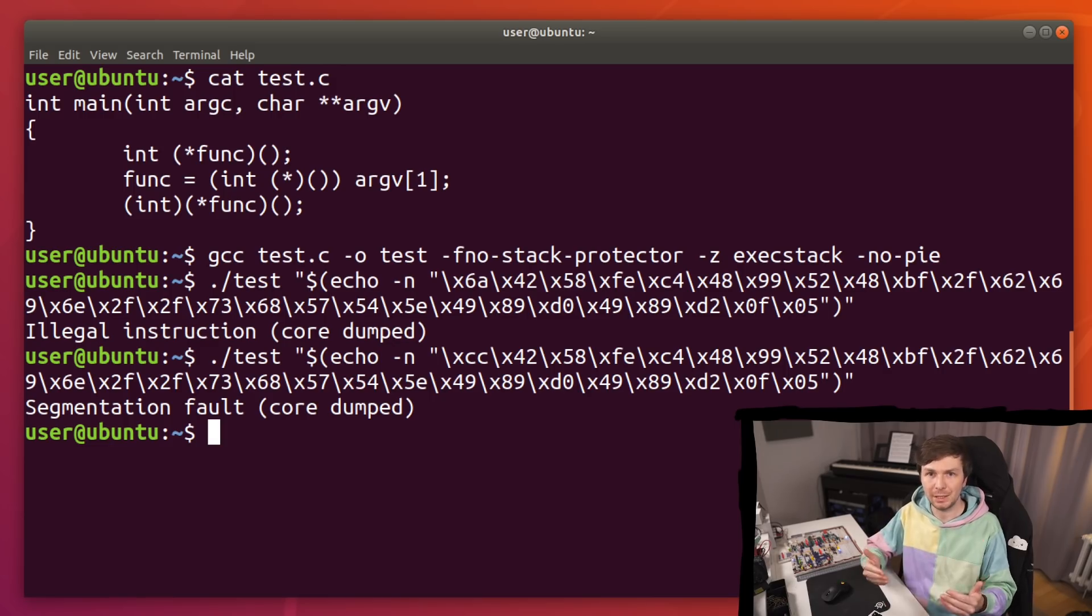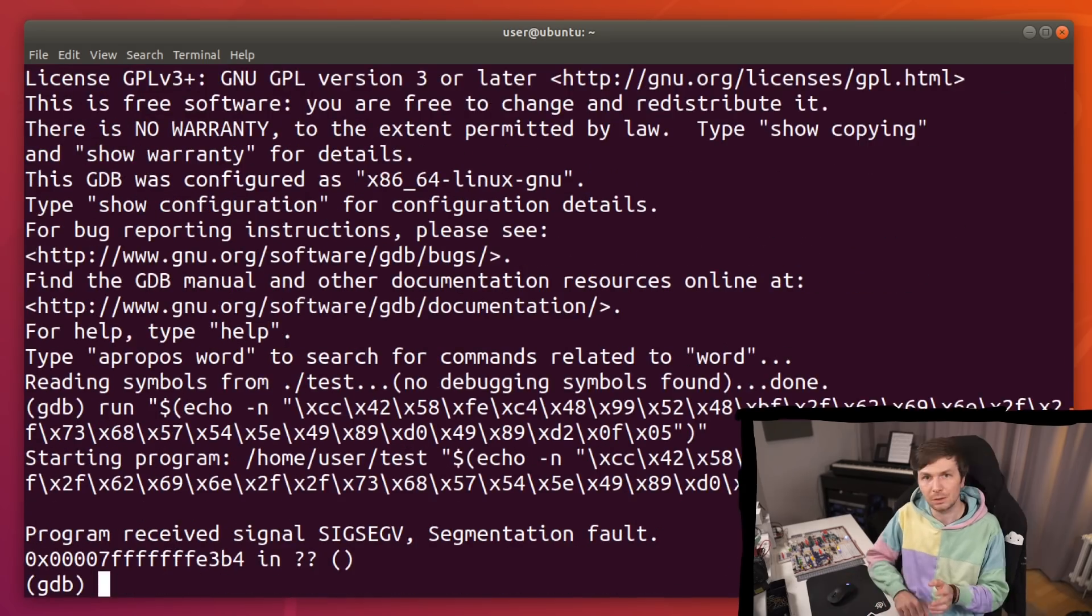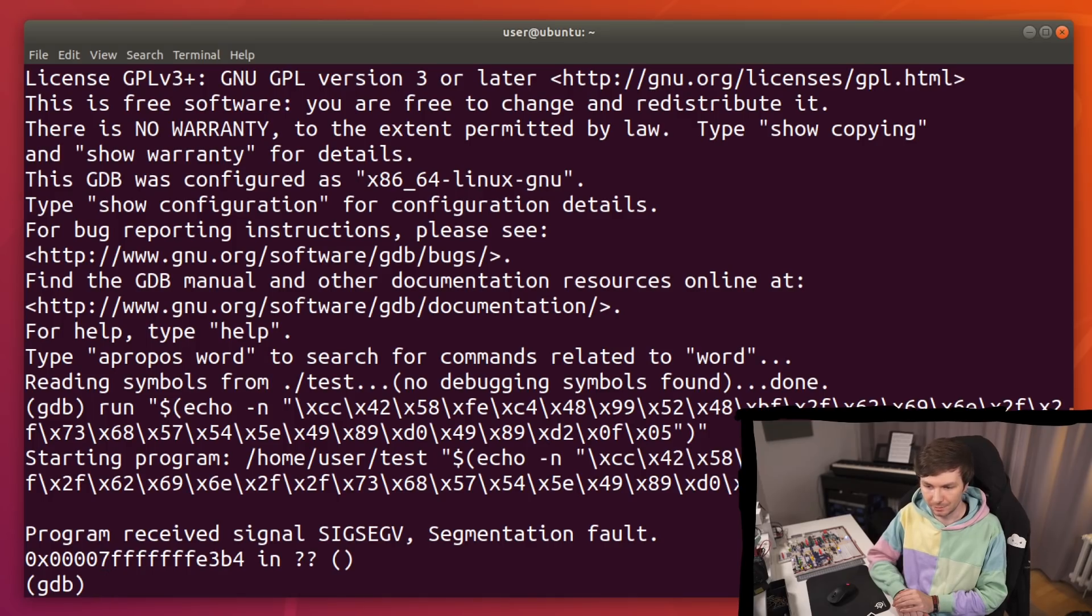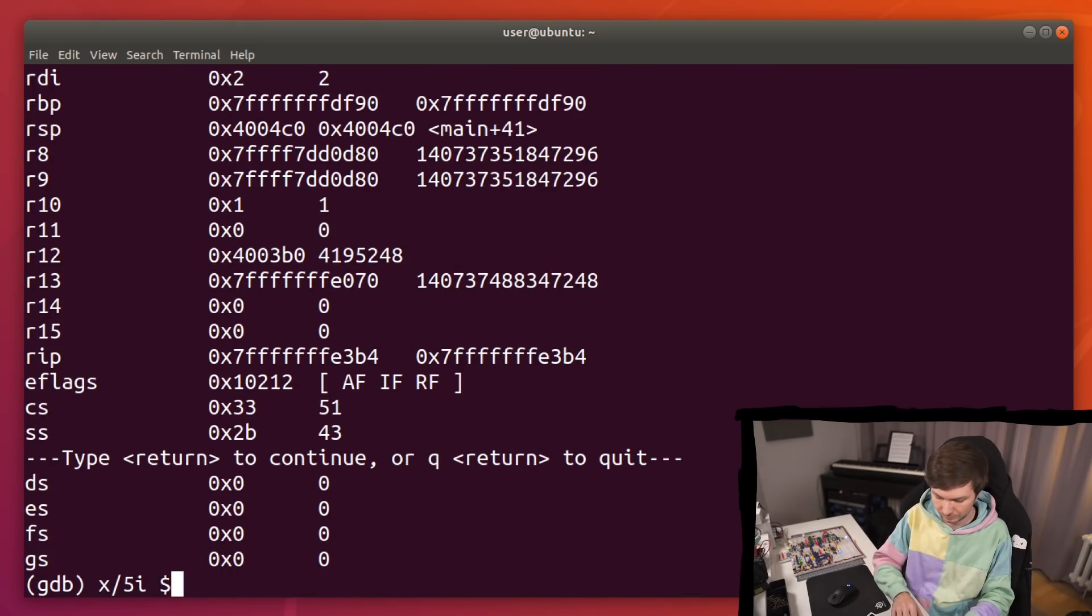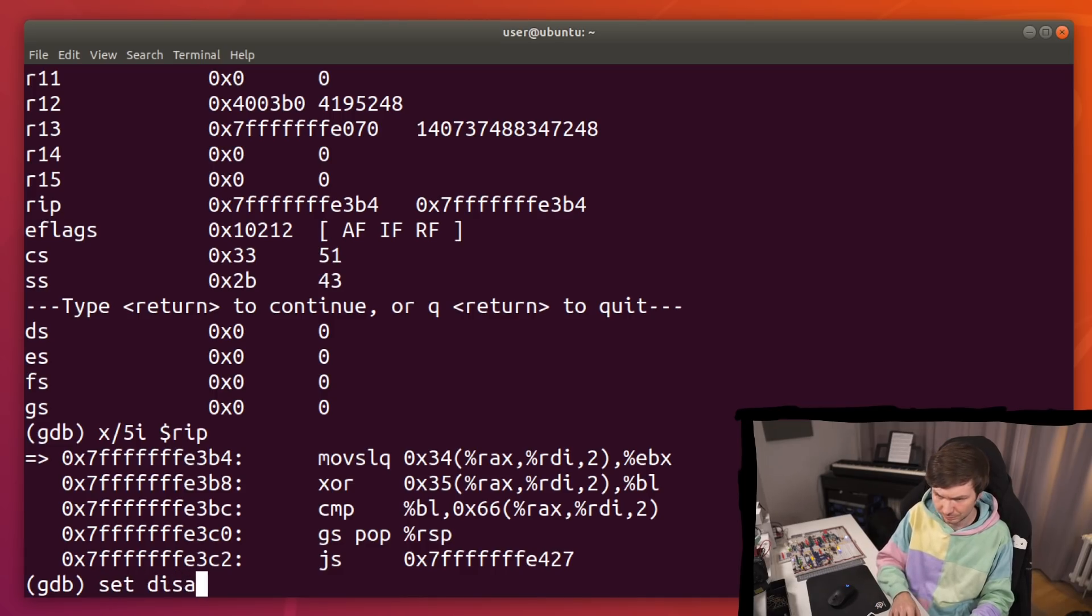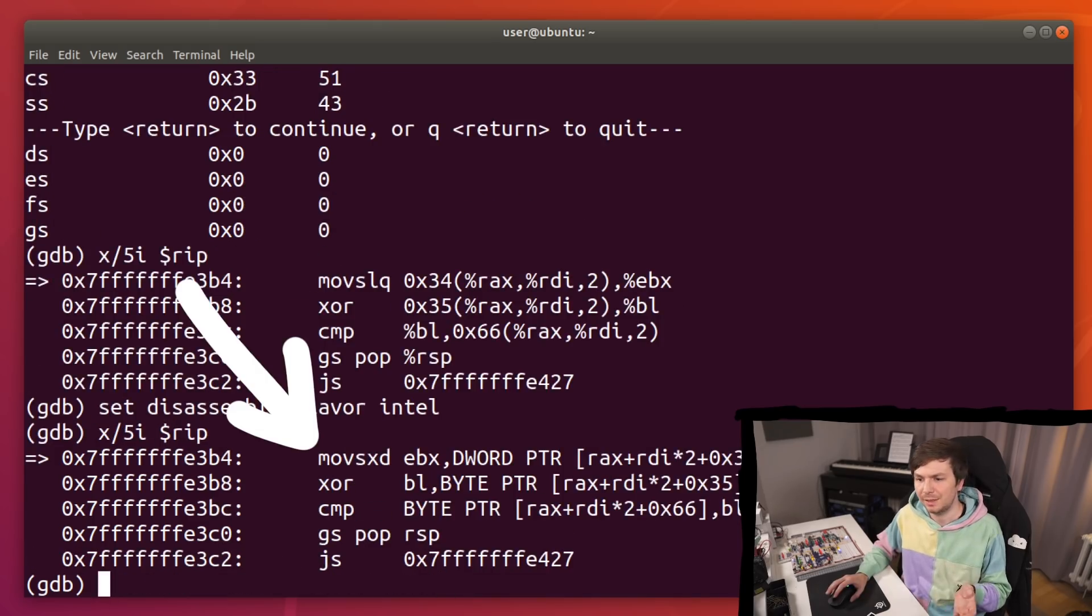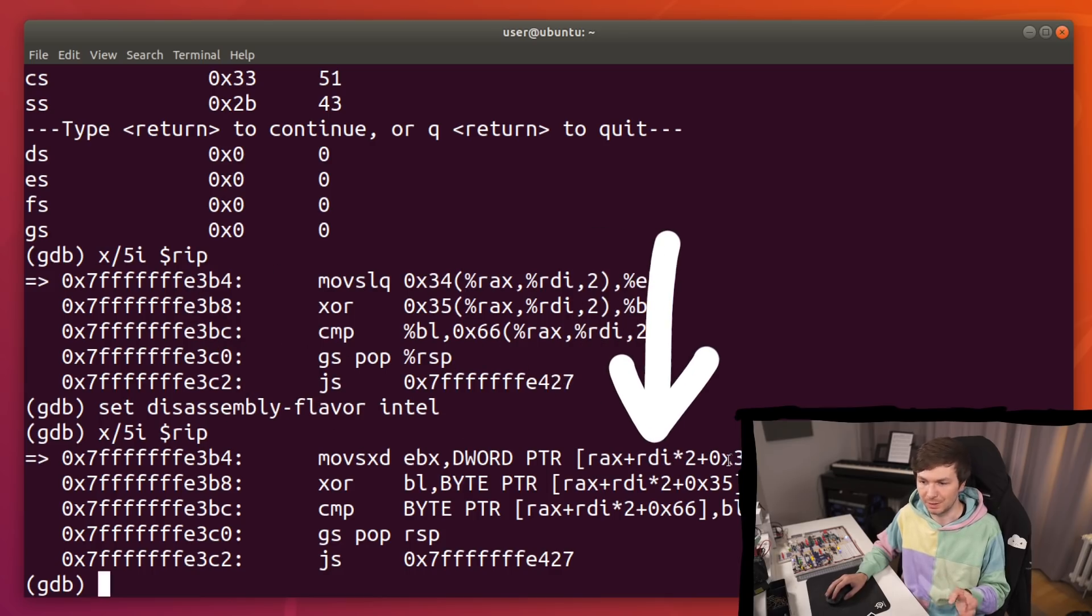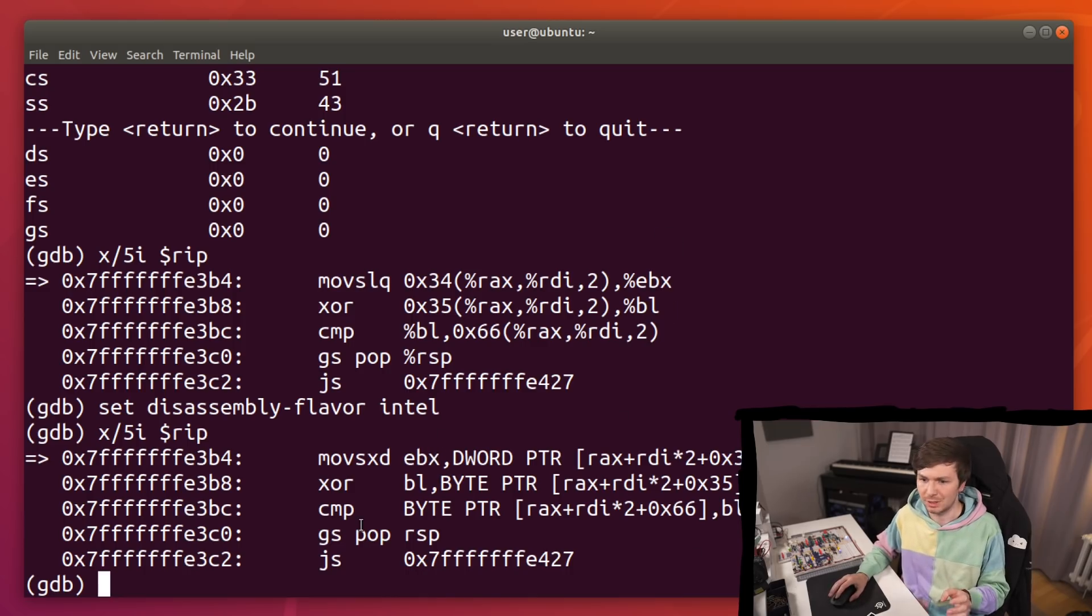So let's use gdb to look deeper into what's happening. Okay, so we get the segmentation fault at this address here. Let's try to figure out what might have caused the segfault. Let's look at intel disassembly. All right, so we can see here a very weird move. It tries to move a value from rax at the offset rdi times 2 plus 34 and move that into ebx. That's very weird code. And all of this looks like very weird code. This doesn't look like normal assembly.